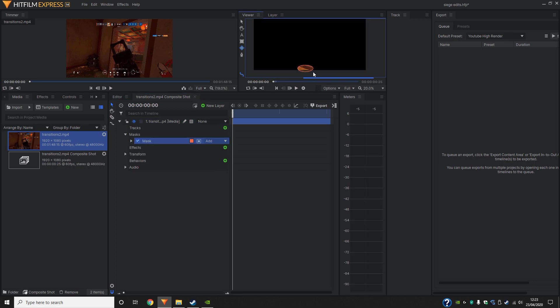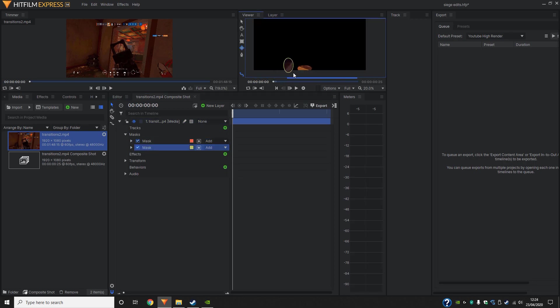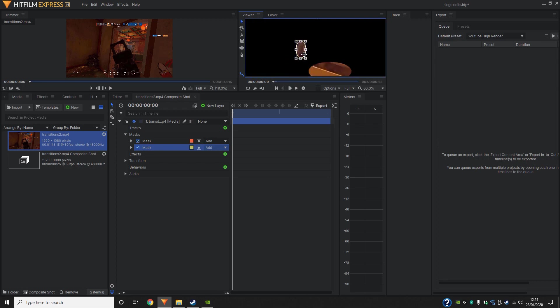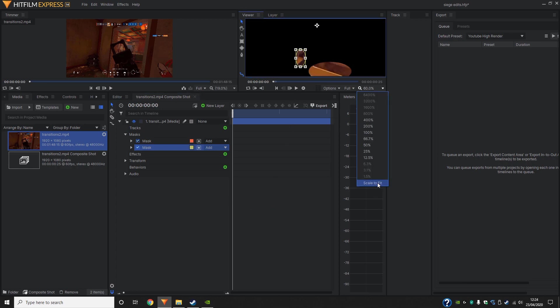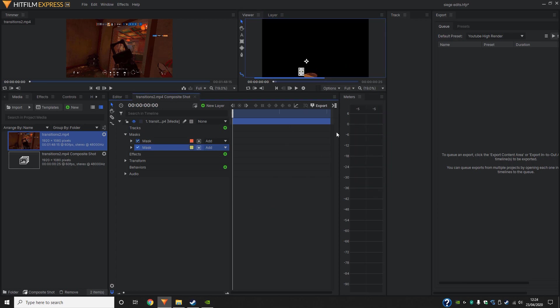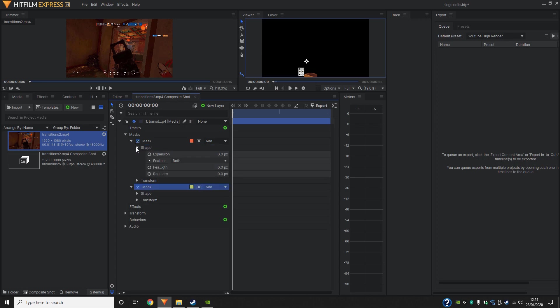I'm going to go ahead and make a mask here. And once we've done that, we'll find the other section. So basically you just want to highlight these gold sections. As you can see, it's pretty rough at the minute. So what we're going to do is we're going to change up the shape and then the feathering.